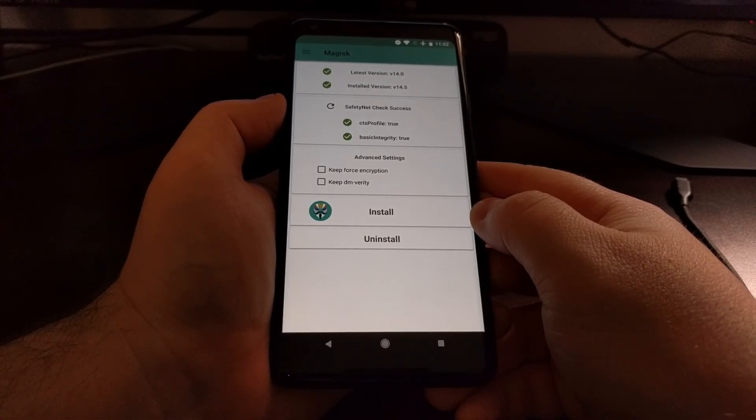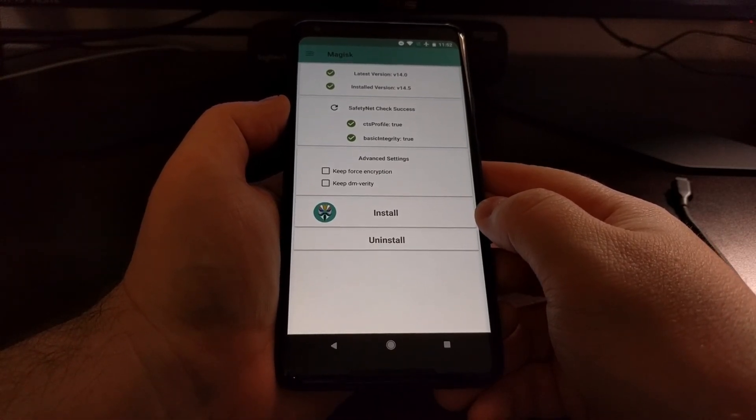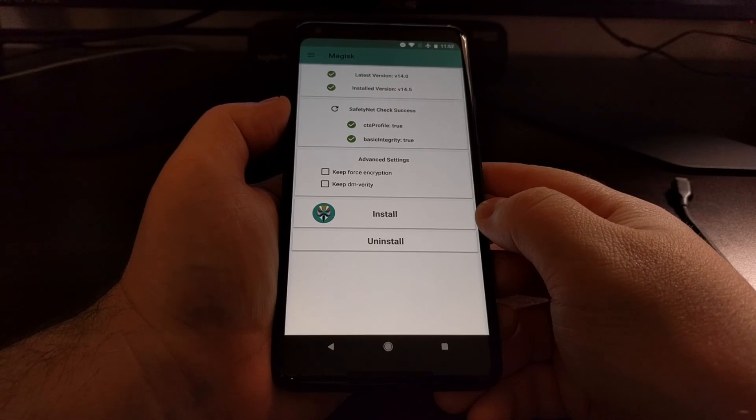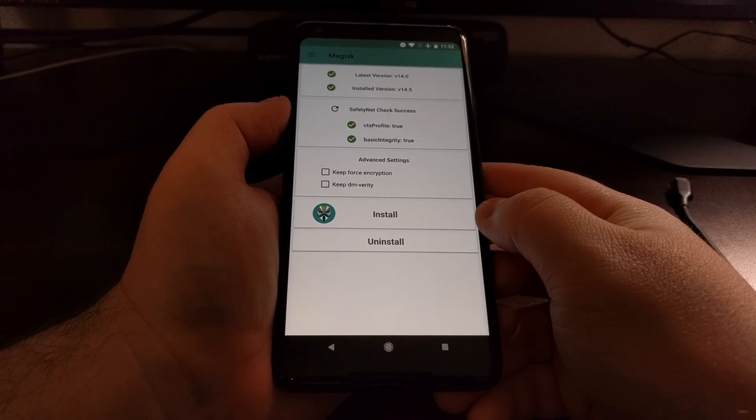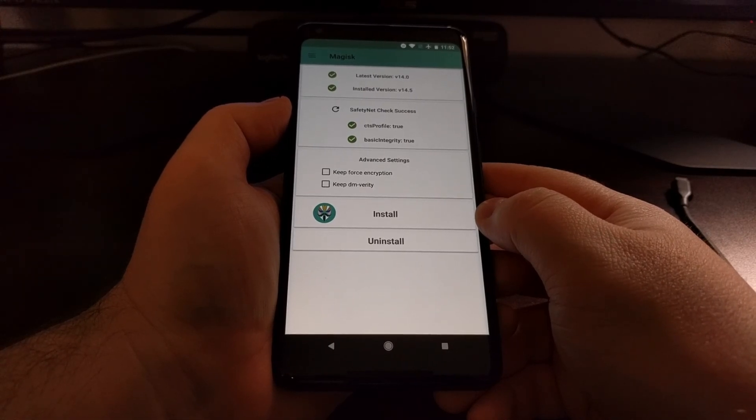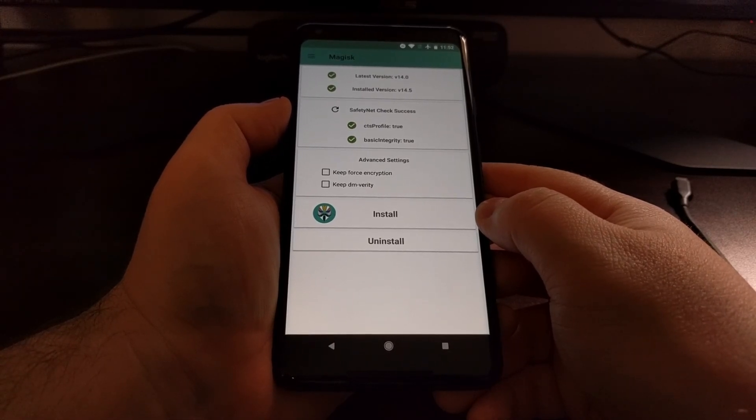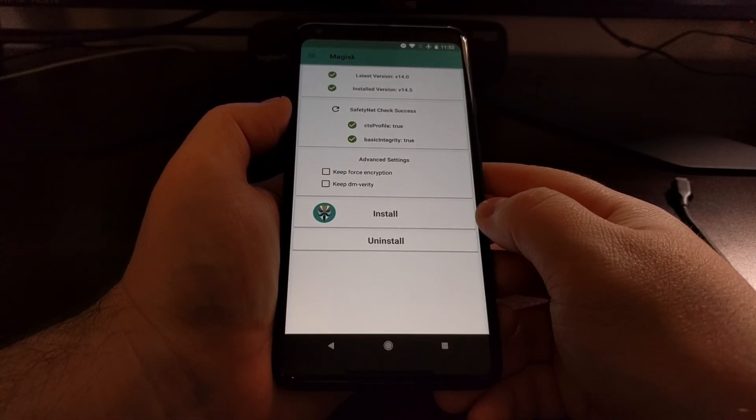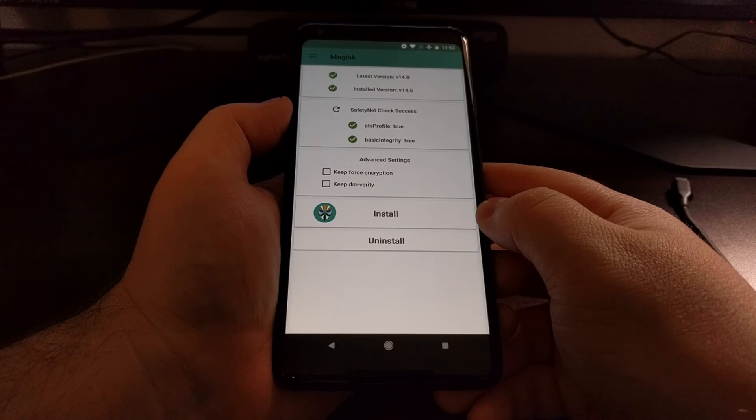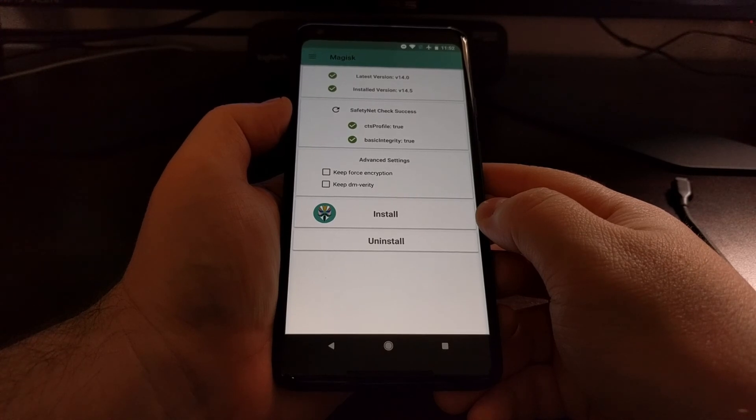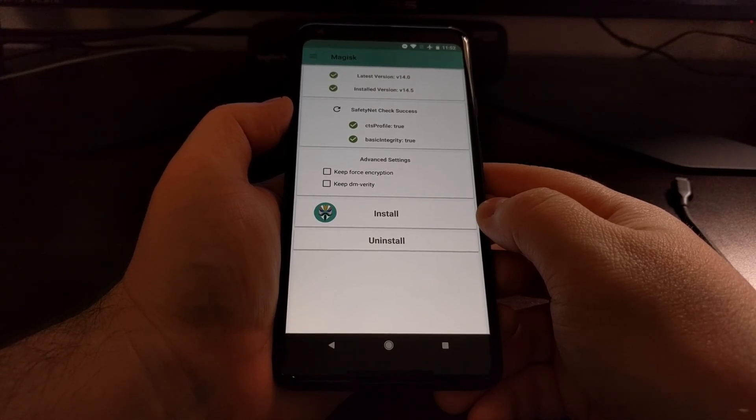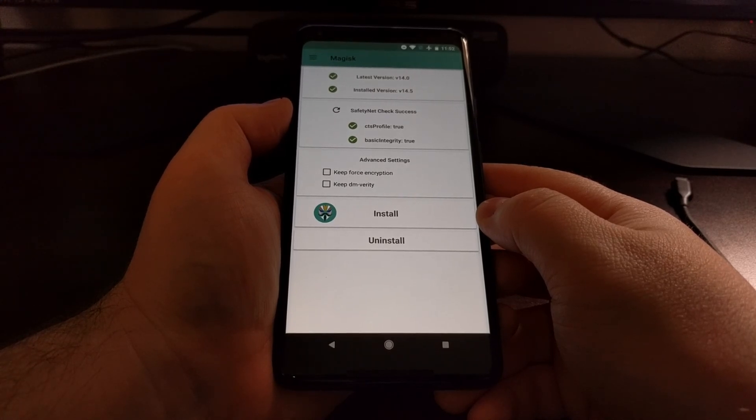So there you have it. That is how to gain systemless root access on the Pixel 2 and the Pixel 2 XL with Magisk.